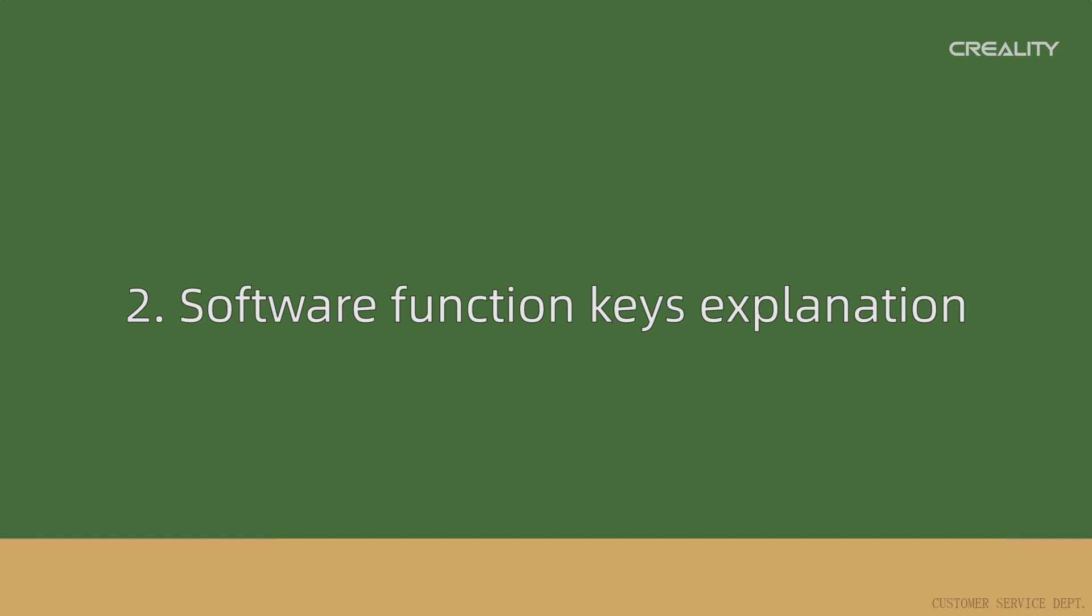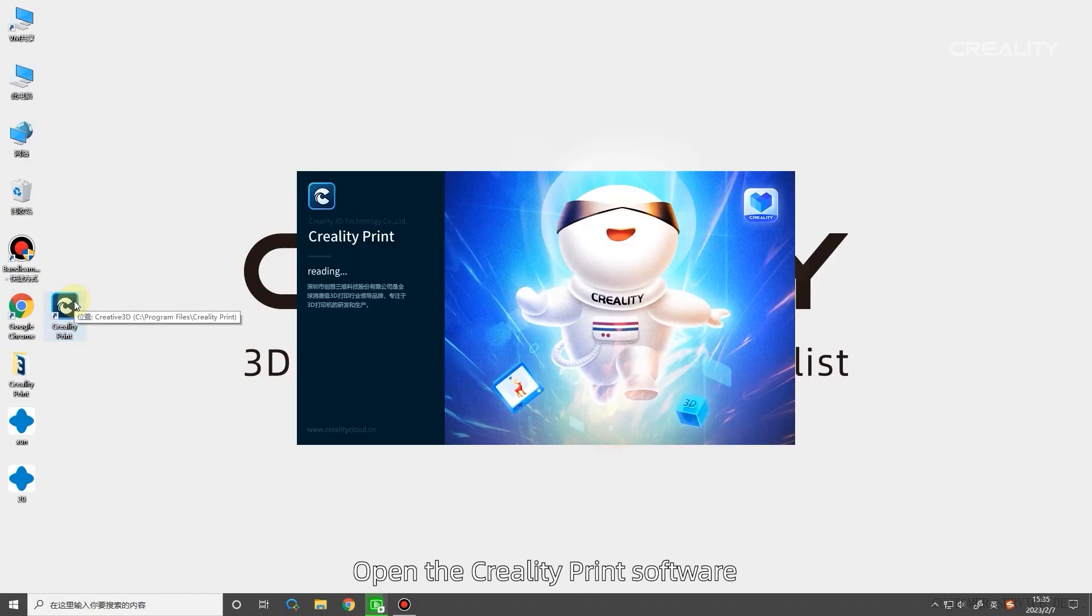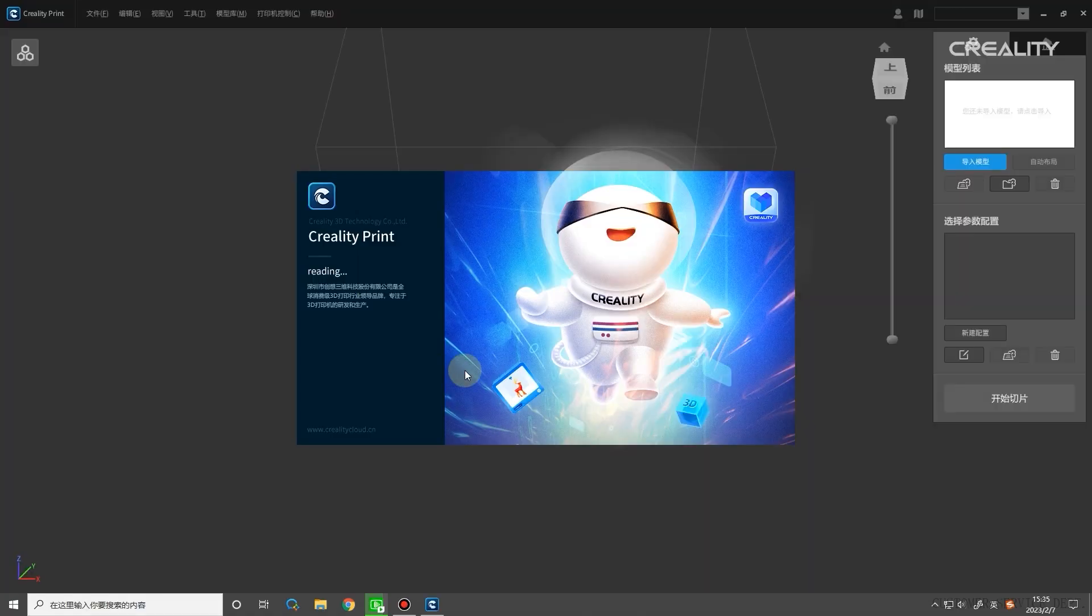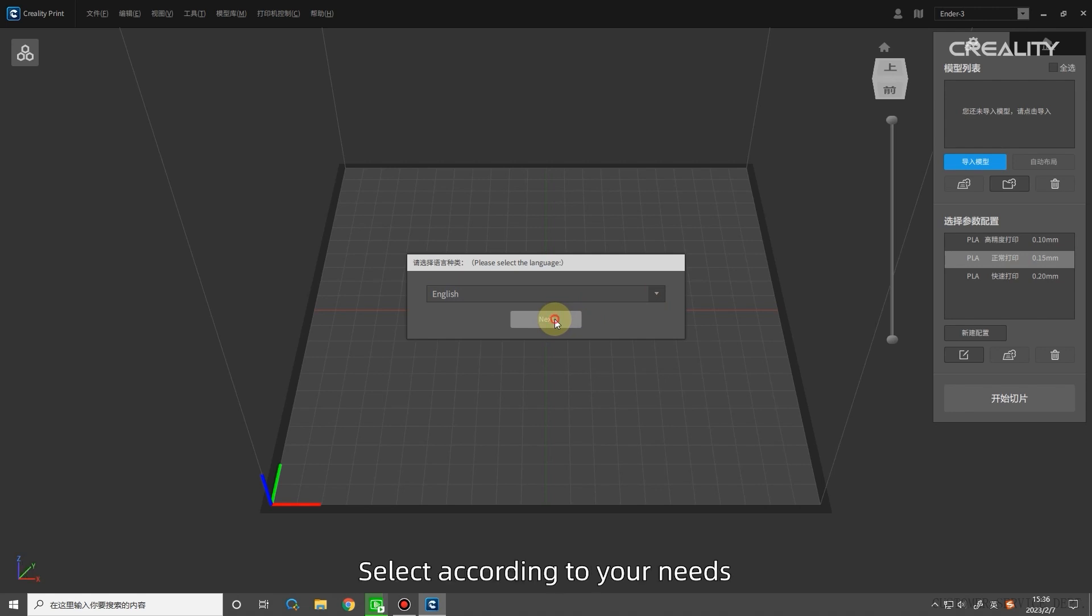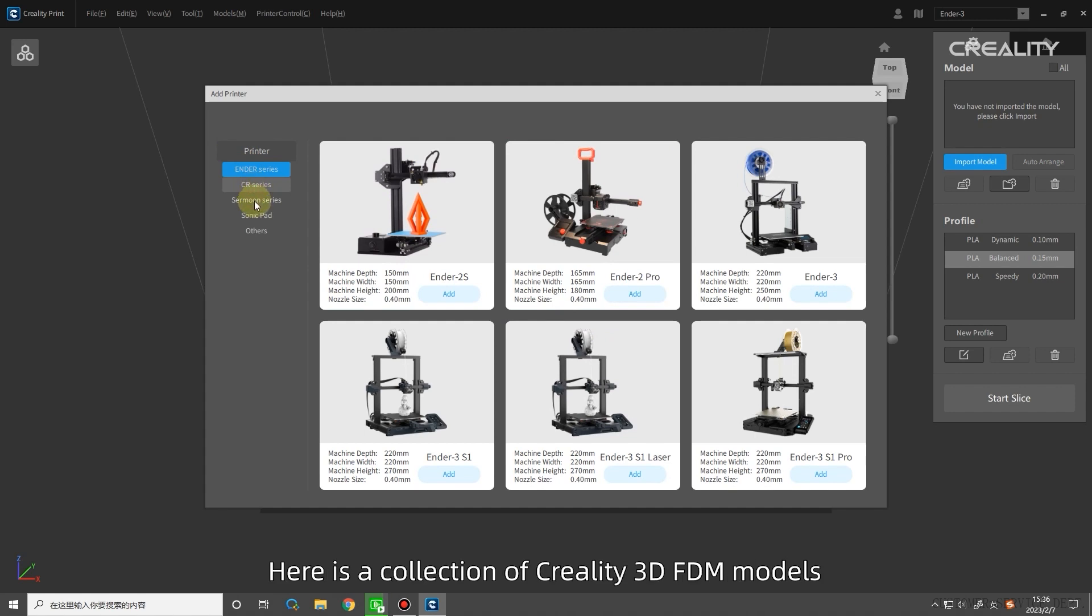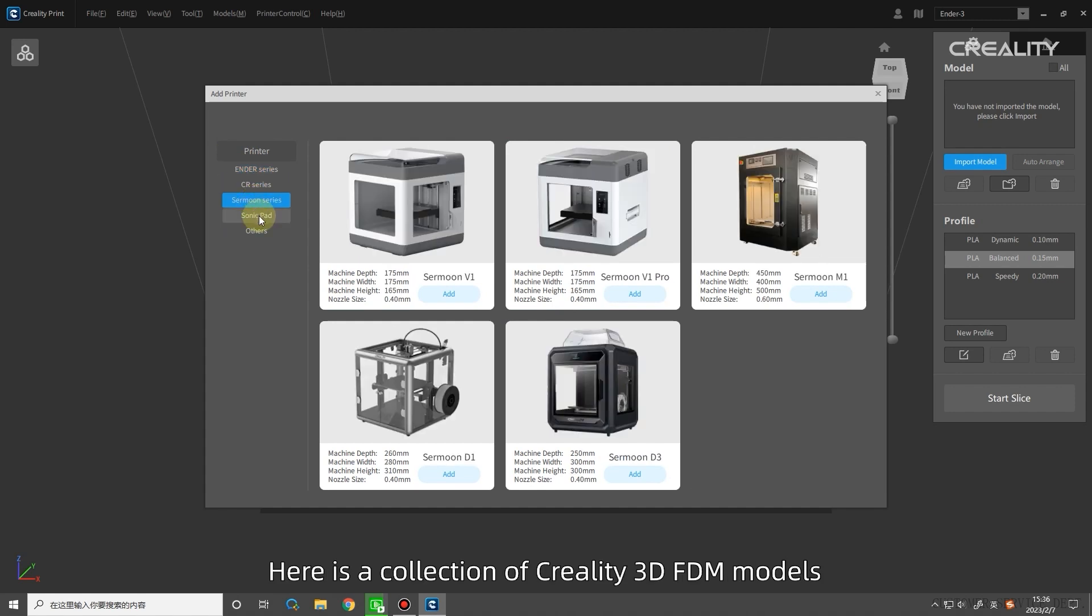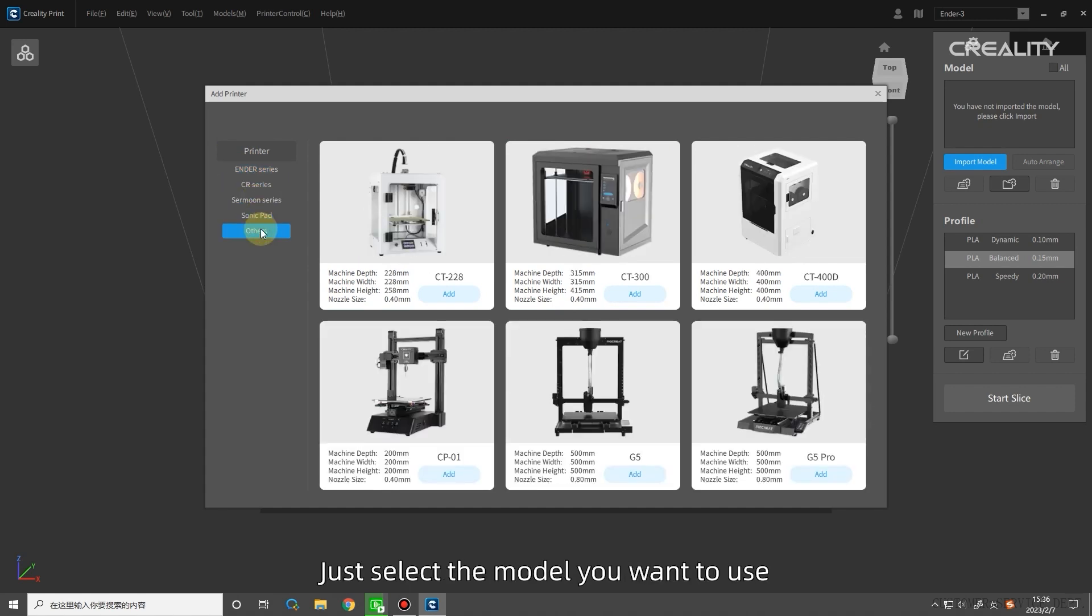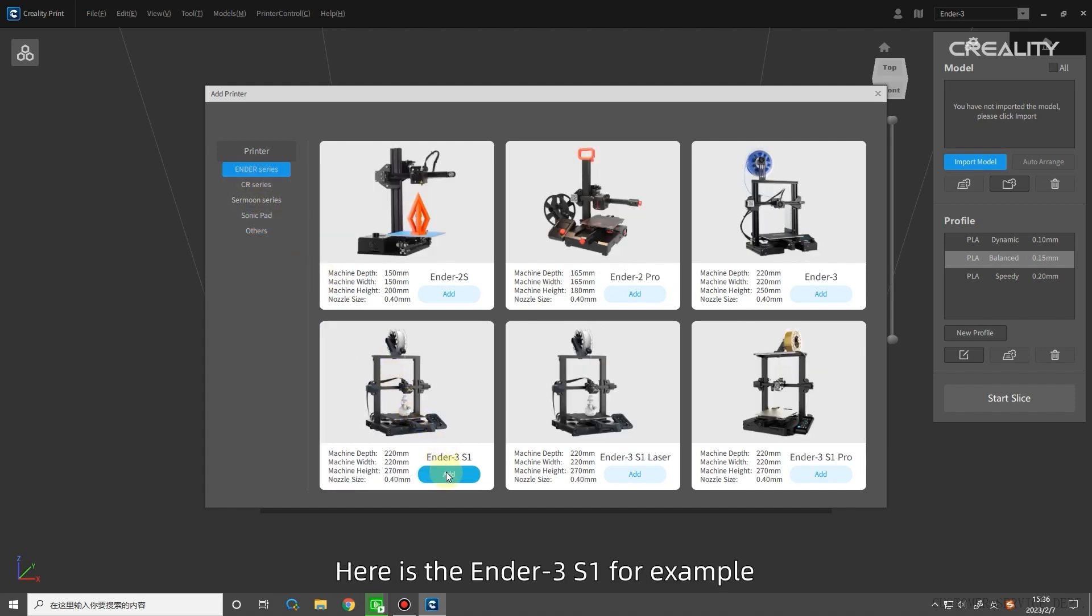Software Function Keys Explanation. Open the Creality Print software. When you start the software for the first time, you need to set the language and server. Select according to your needs. There is also a choice of user models. Here is a collection of Creality 3D FDM models. Just select the model you want to use. Here is the Ender 3S one for example.